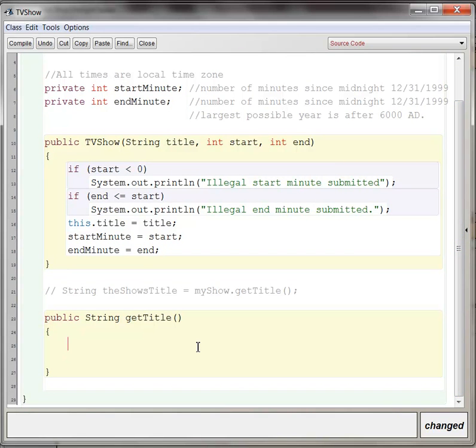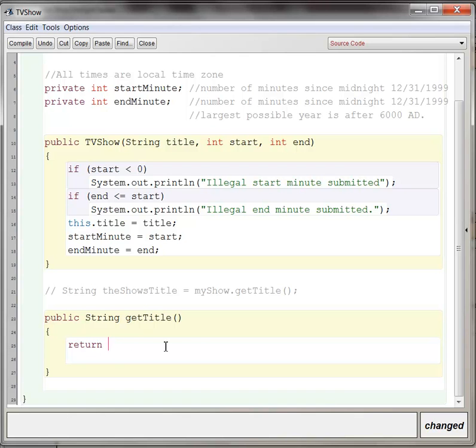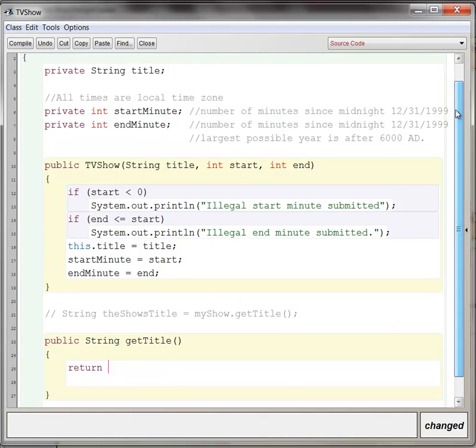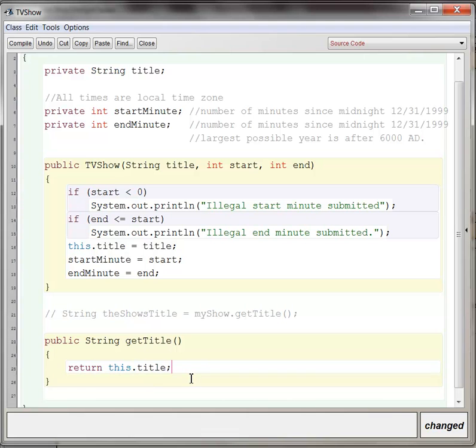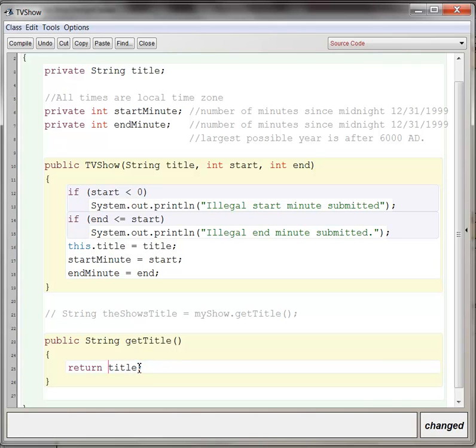Now, the keyword return is a special word for methods, and basically what it means is end the method abruptly and send whatever I have next back as the result. And in this case, we want the title of the entire TV show, the instance variable, to be returned. So you could say return title, or more formally, you could emphasize that this is an instance variable and say return this.title. That's a stylistic difference, and you'll hear computer scientists argue about this, about which way is better. I think I'm just going to say return title just because it's a little simpler and less wordy, and we're just getting started.